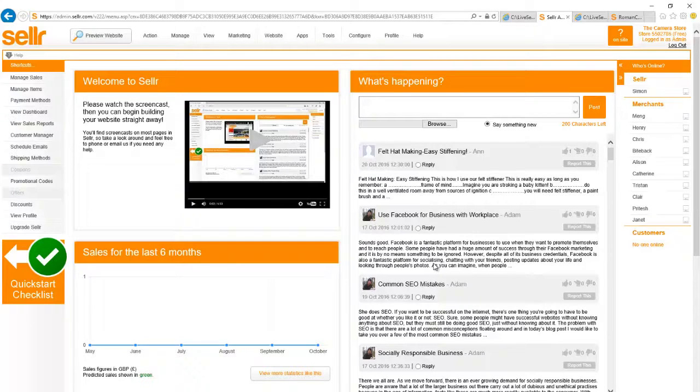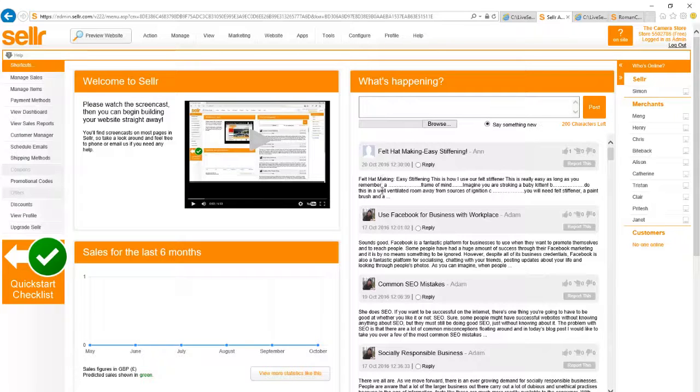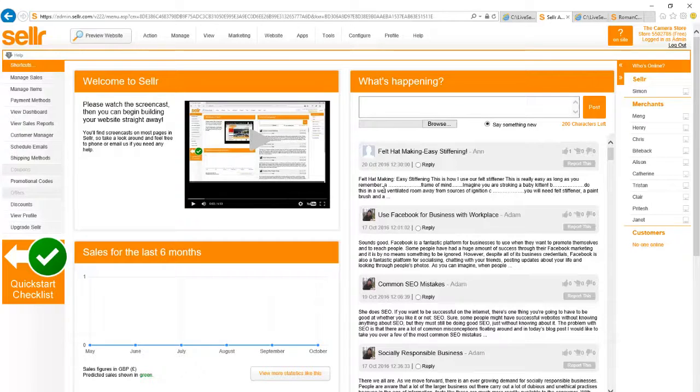So I've signed up at seller.com and I've logged in, and this is the control panel that you'll see when you do the same. Now I've called my store the camera store because we're going to set up a website selling action cameras and that kind of thing. So let's see how we do that.